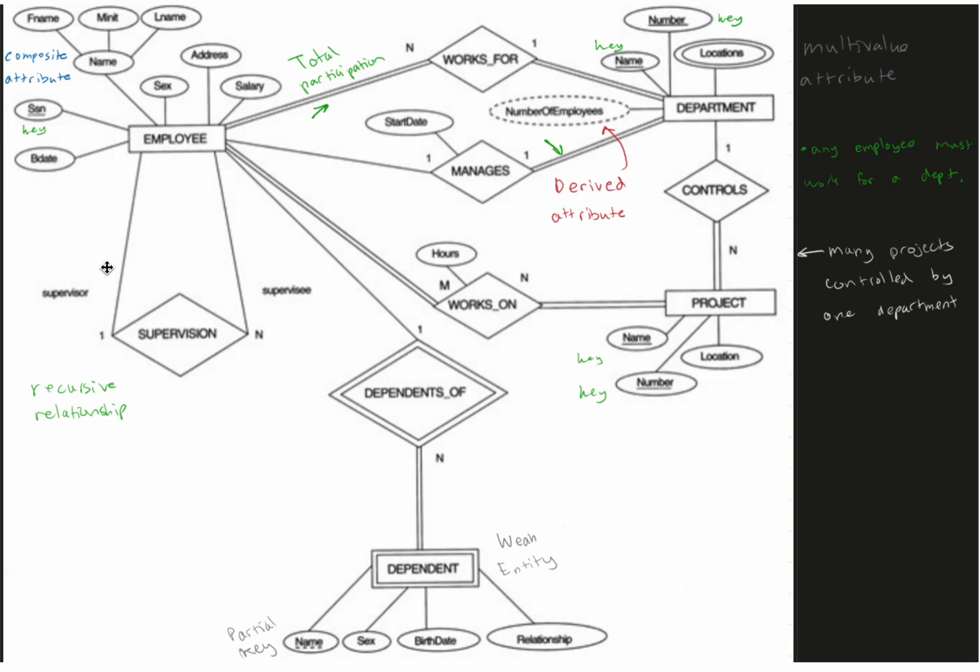Now they do have a recursive relationship. We just went over this with the relation supervision. There's one supervisor and many supervisees.